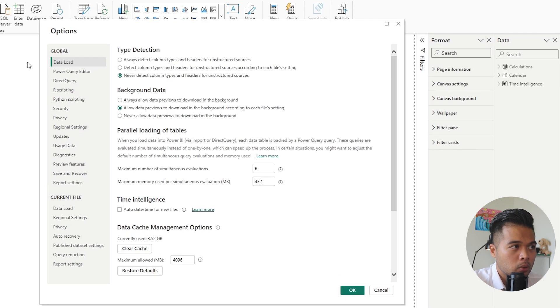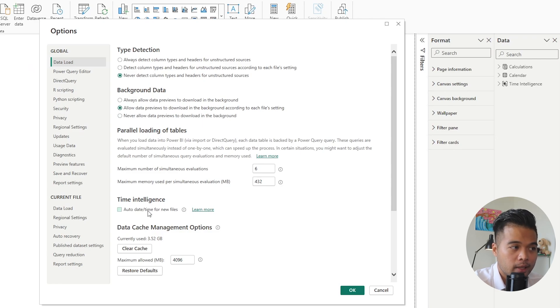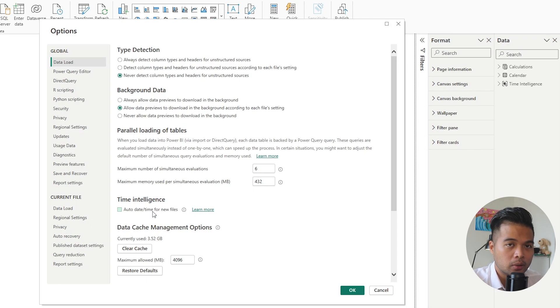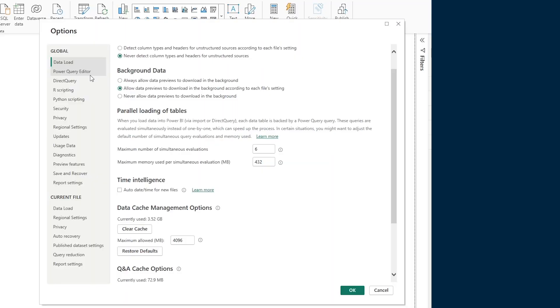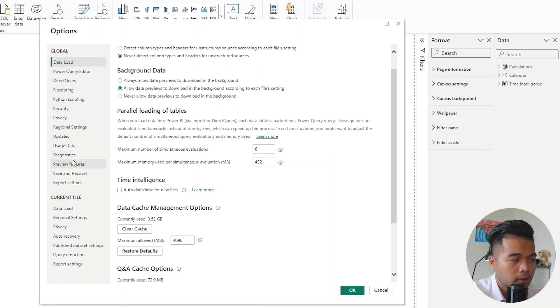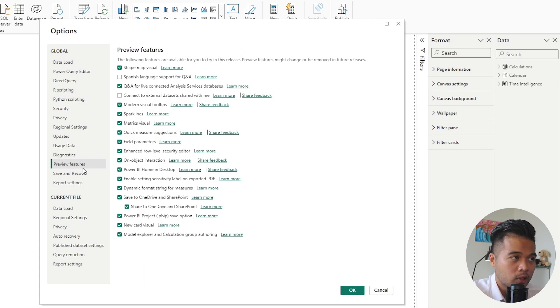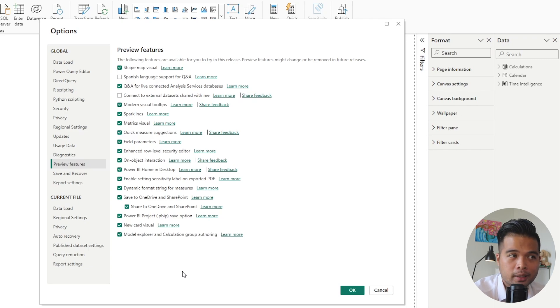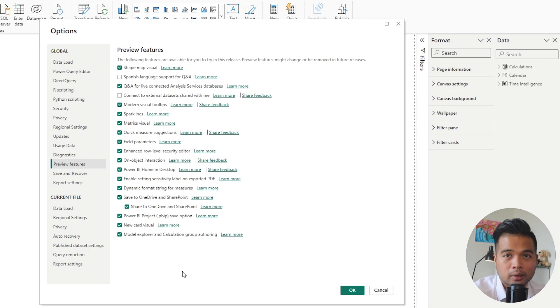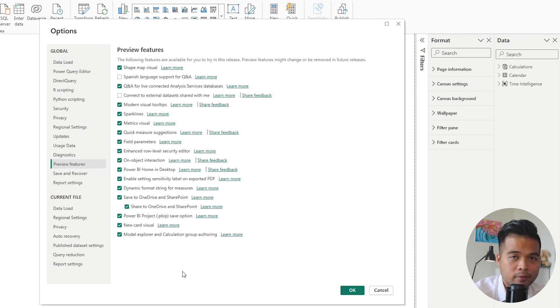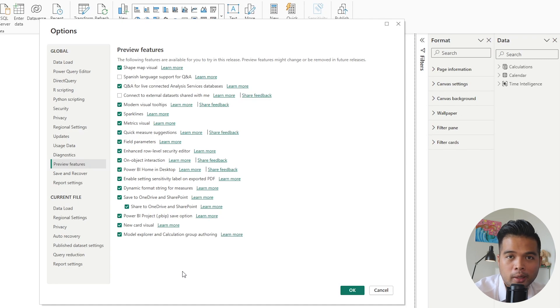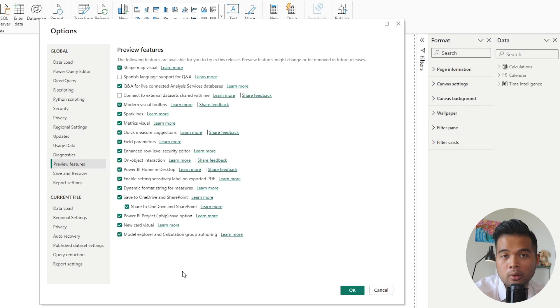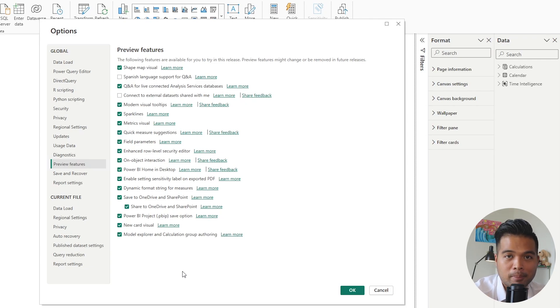The first thing I do is make sure to disable this auto date time for new files, because we want to use a unified calendar table, which I'm going to go through as a separate section in this video. The next thing I make sure I enable or disable are the preview features. These are early access features that the Power BI team releases every month. From my perspective, they've never had any report breaking bugs, so they might have some features missing, but typically they either give me new ways to visualize my data, like the new card visual, or just improve the way that I work with report development, like the Model Explorer.